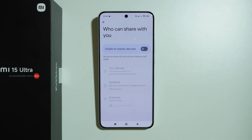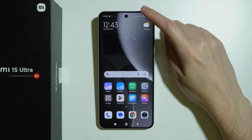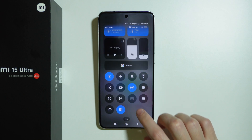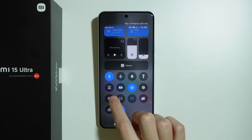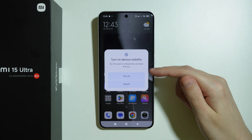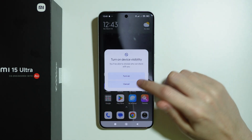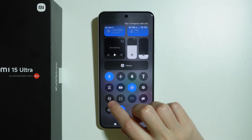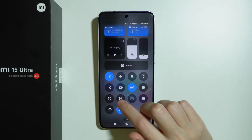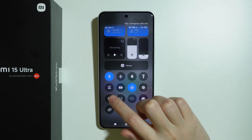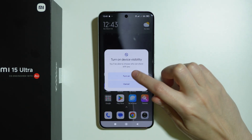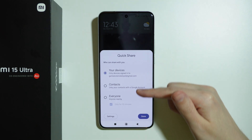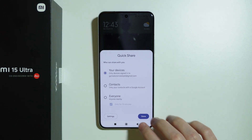You can also go to the Control Center, and you should be able to find the QuickShare button here — at least by default. We can tap on it in order to turn on device visibility, and we can choose who can share with you.